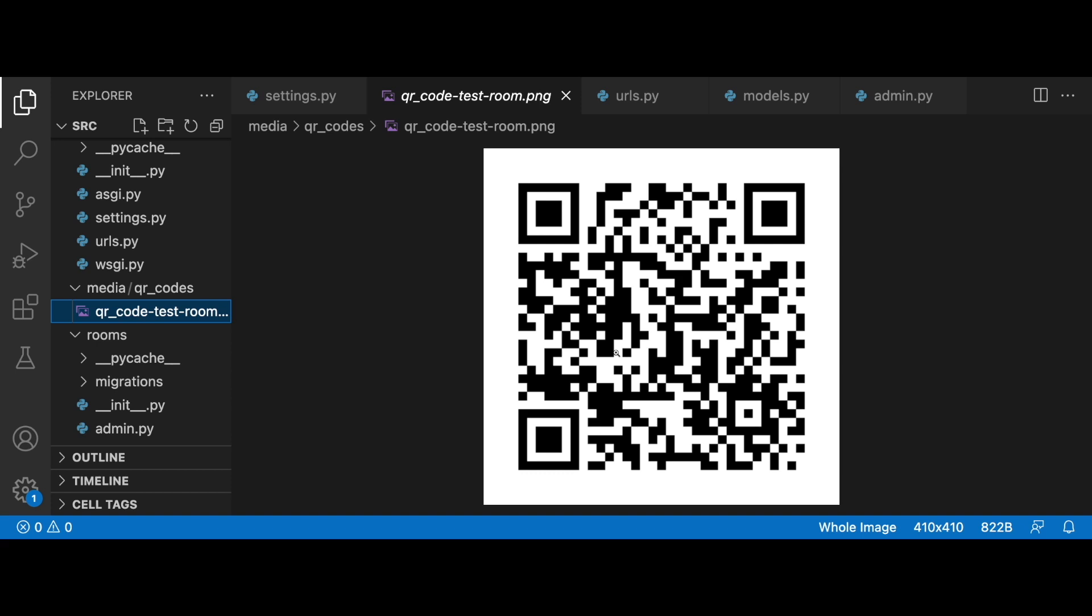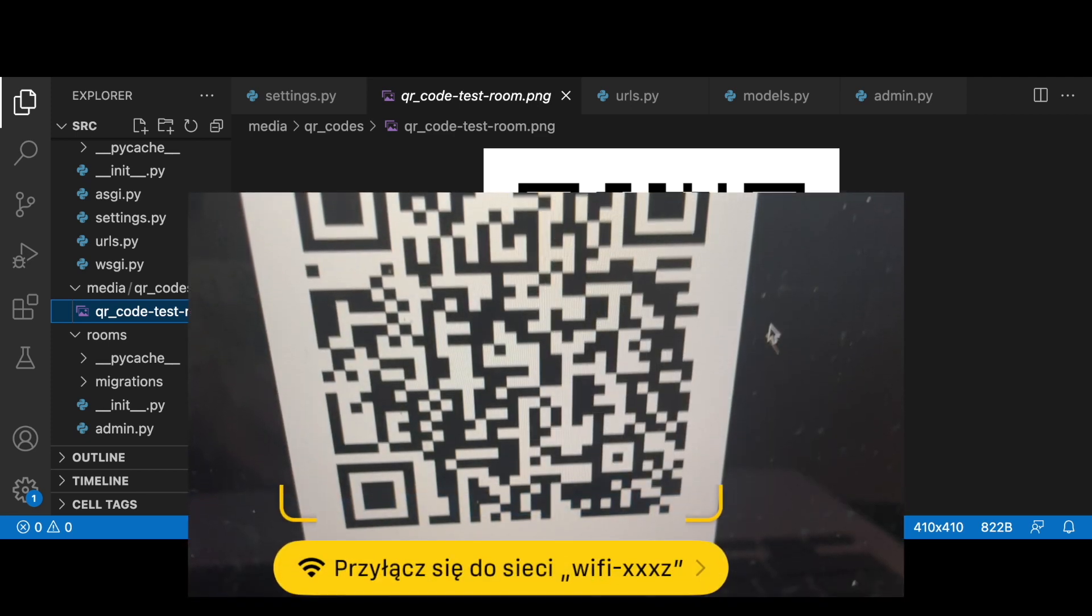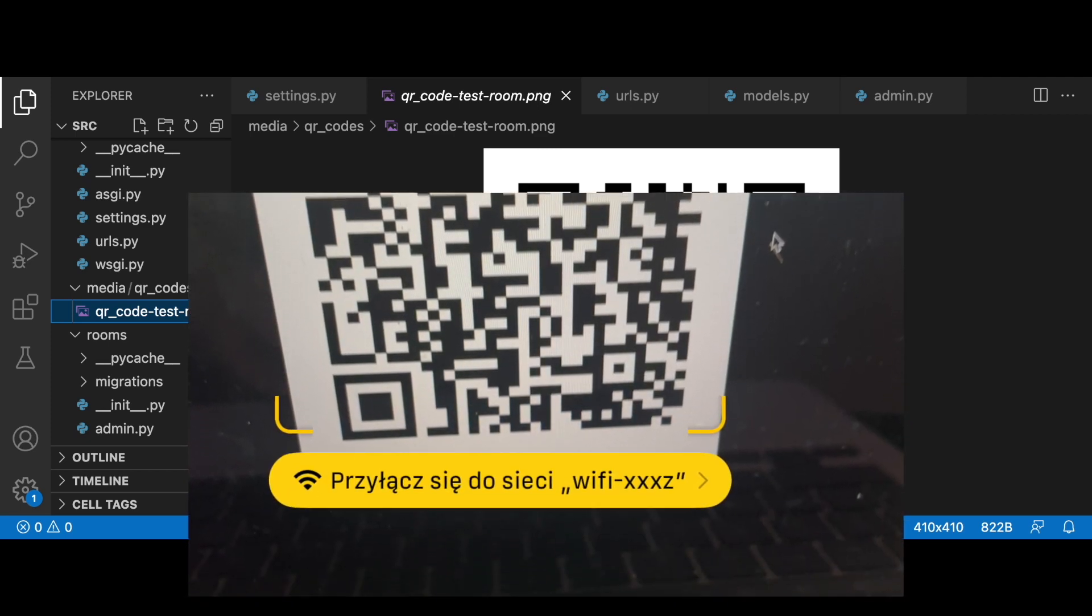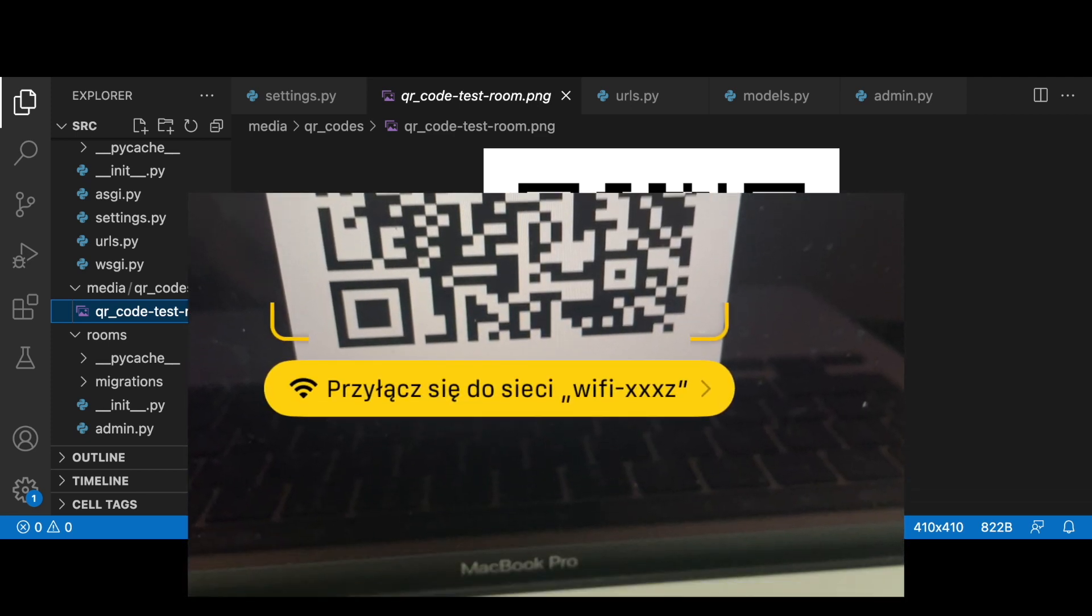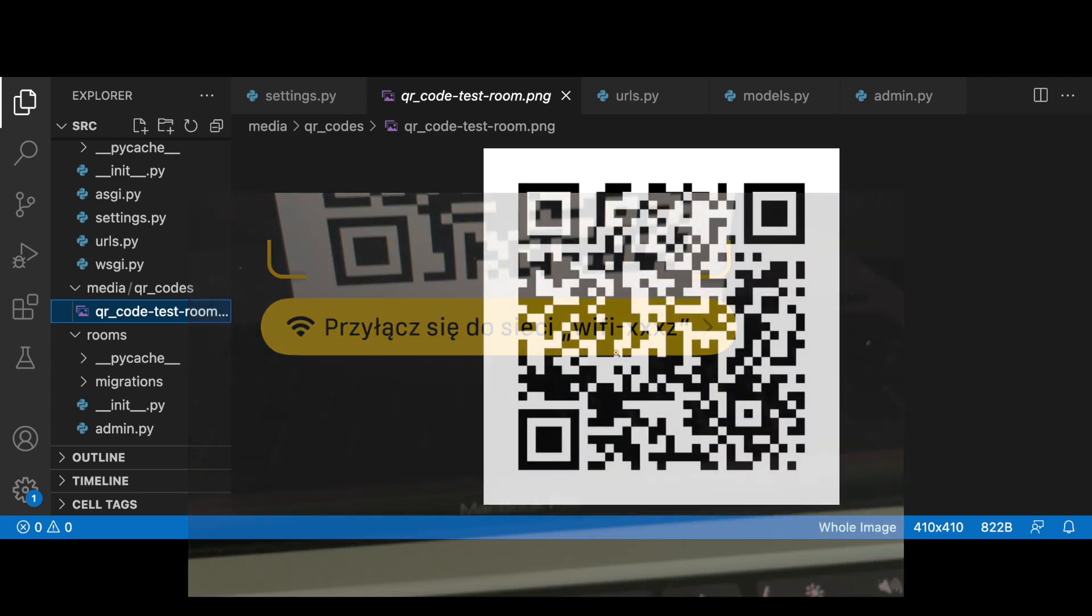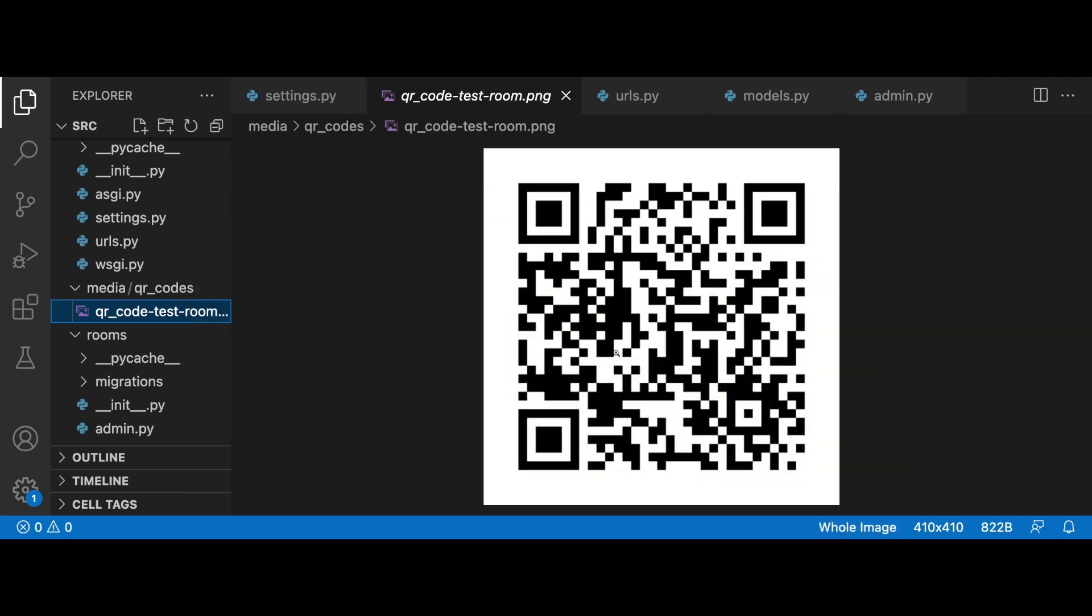Once you scan it, you can join the network and be connected to WiFi instantly without typing the network name as mentioned before and password. So let's see how this kind of solution can be done using Django.